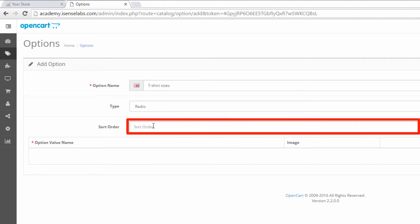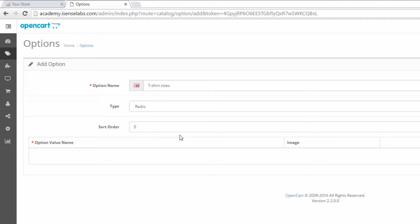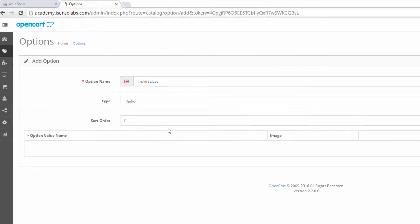In the sort order box we should select the display position in the product page. In our case we'll add zero so that it shows upon the first place. This is just in case there are other options associated with the same specific product.